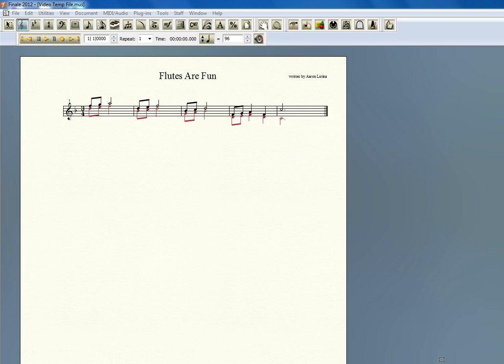Hi there. Welcome to another training video from FinaleMusicLessons.com. This question was sent in via Twitter by Art Greenberg, and he asks, how do you assign different Garritan instruments to different layers of the same staff? Finale 2012 actually makes this very easy.